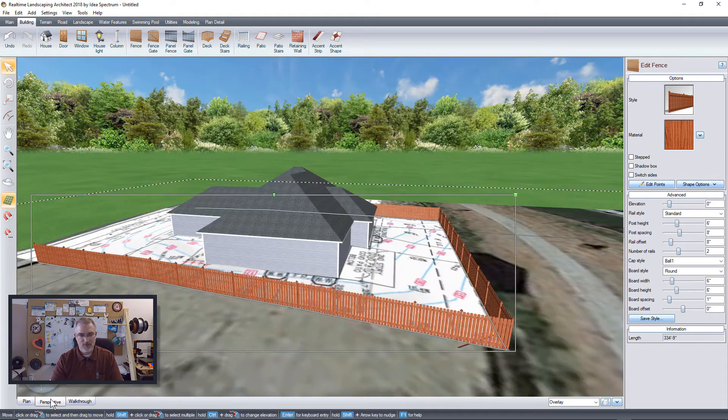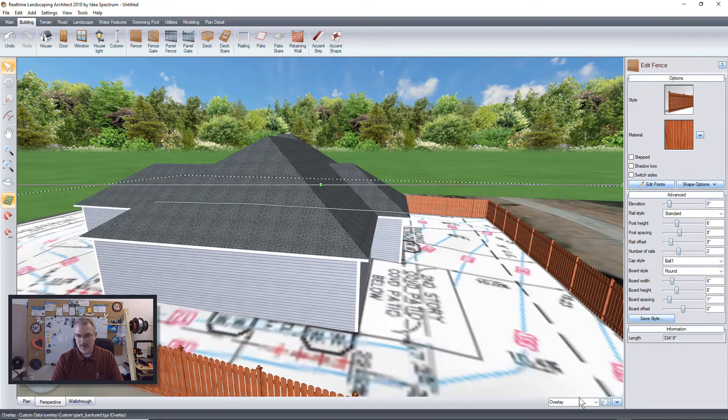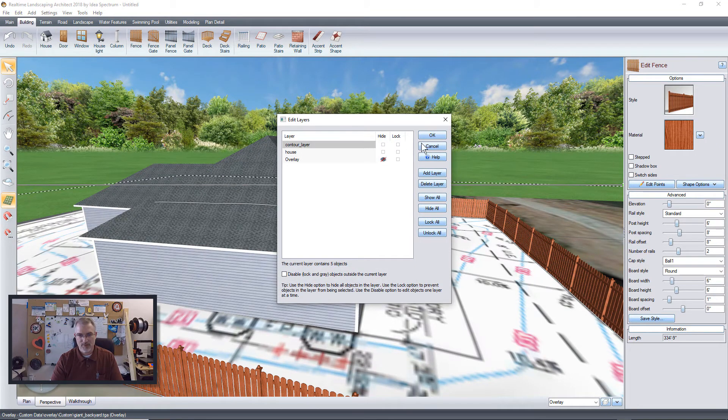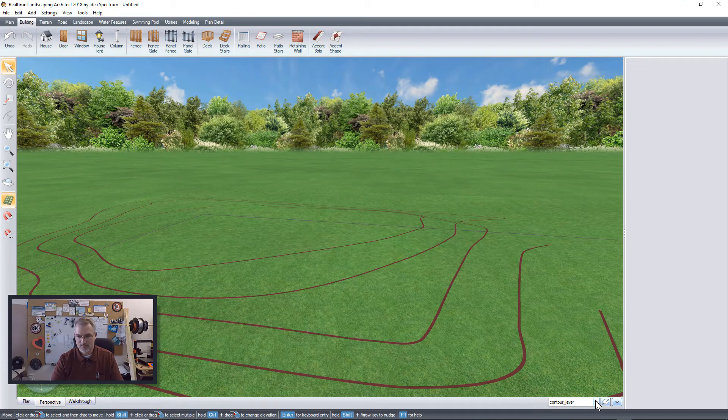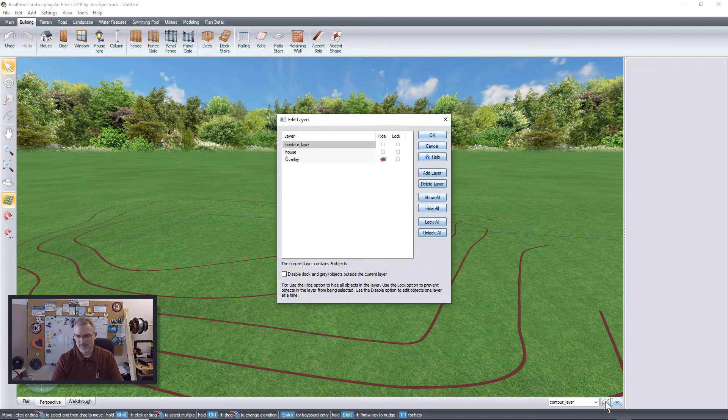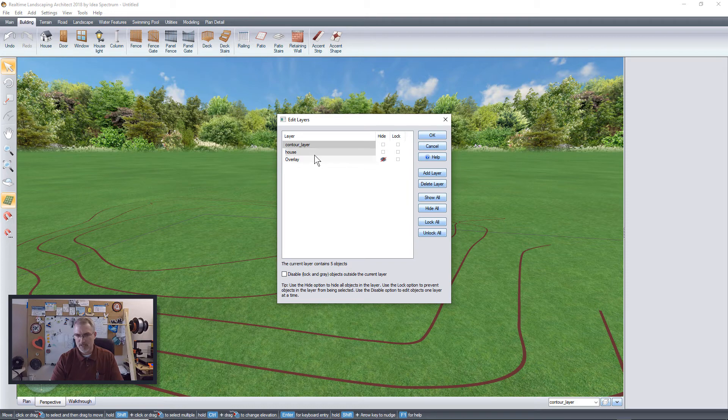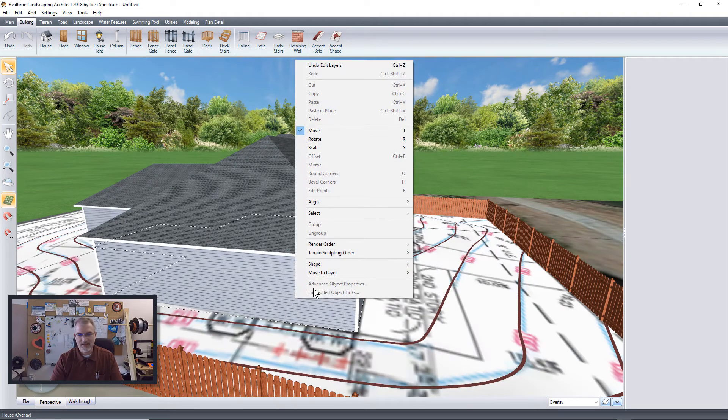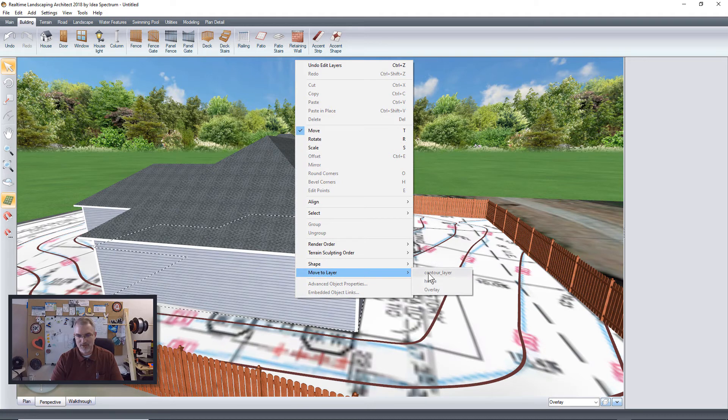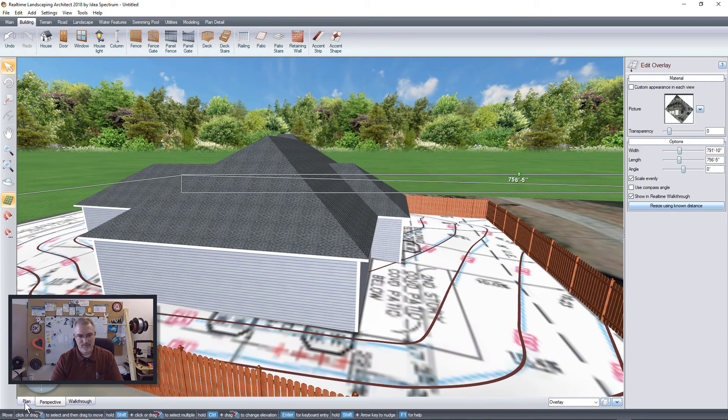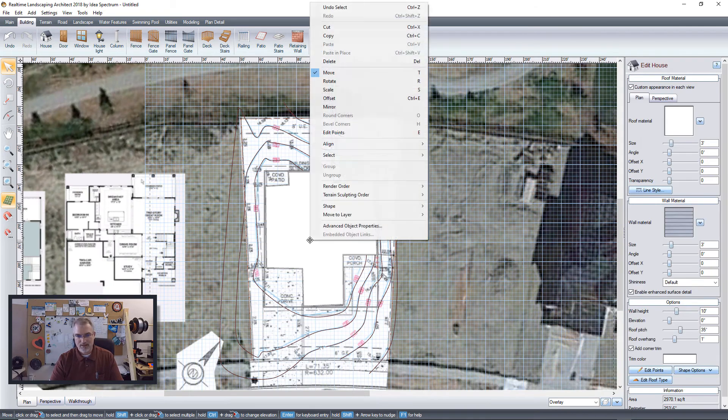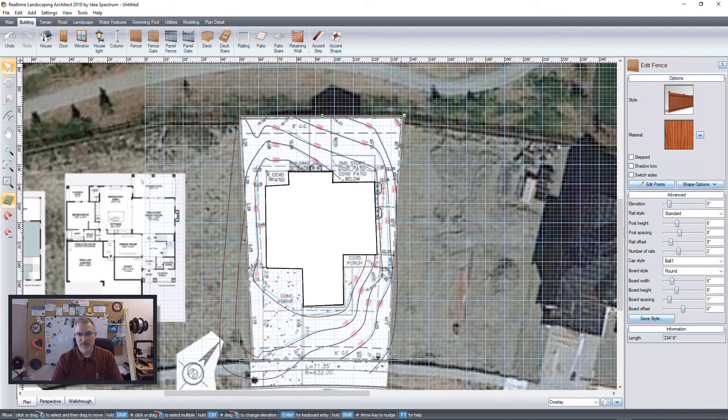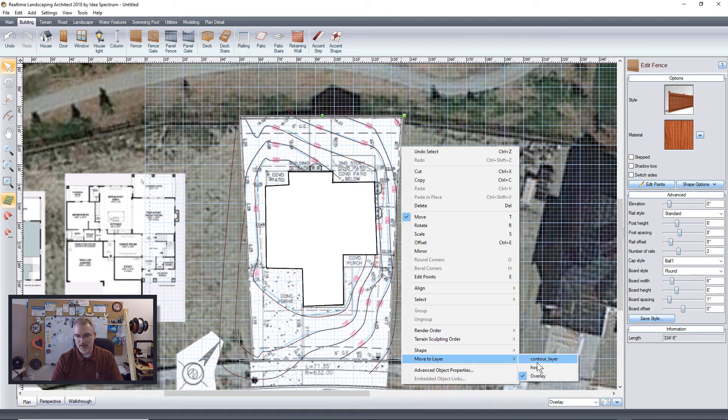Now if I go to perspective, I can see that and we will hide the overlay, bring back the contour lines for a second. Oh, I put my house in the wrong layer. Let me right click on my house and say move to the house layer. Oh, the perspective. Messed that up. Move to layer, house. Choose my fence, move to layer, house.